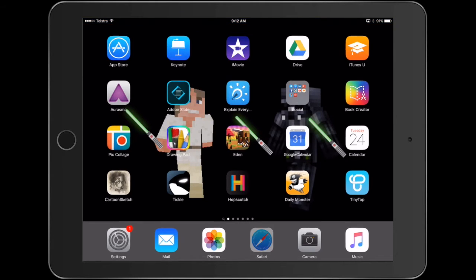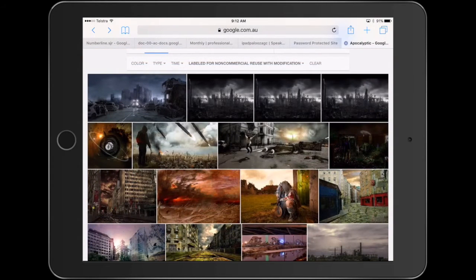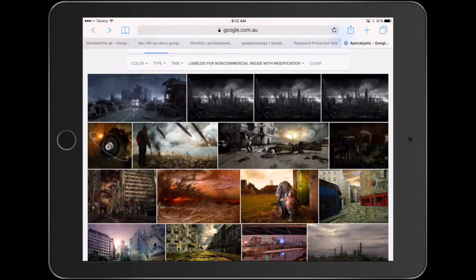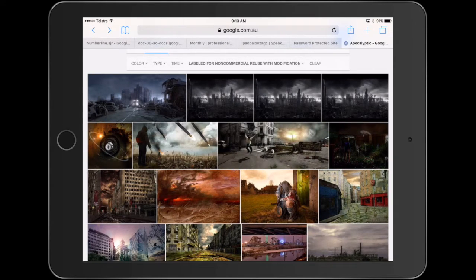So the first thing we're going to do with our students is talk about Google searching. Look at these settings where we can do advanced searches and actually look at how we can search for images that we are allowed to use with modification in a non-commercial way.